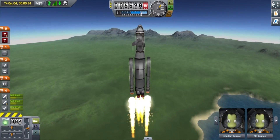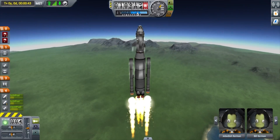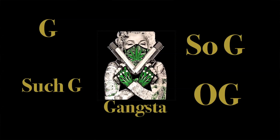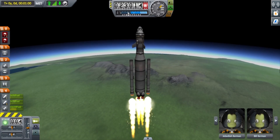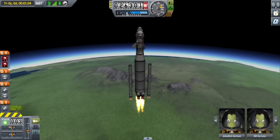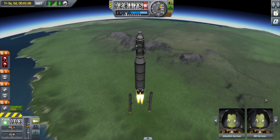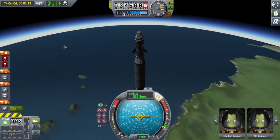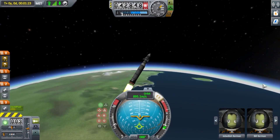Now that we are feeling some G's, you are going to want to take out some navigational tools. Keep an eye on the altimeter and slowly turn towards the direction of Earth's rotation.